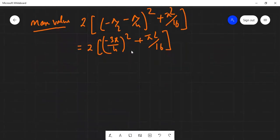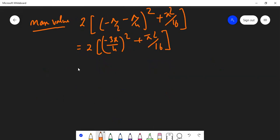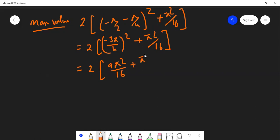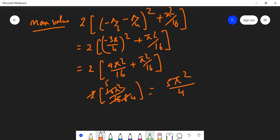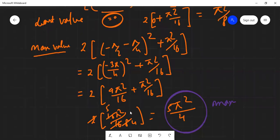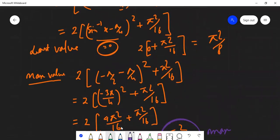Let's do one more step. We have 2 times 9π²/16 plus π²/16, which is 2 times 10π²/16, simplifying to 20π²/16 = 5π²/4. So the maximum value is 5π²/4. And just above we found the minimum value is π²/8. These are our final answers.